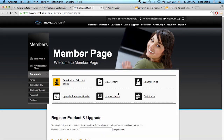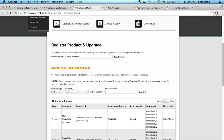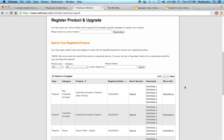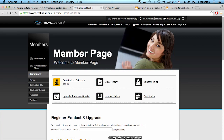If you go into Registration, Patch and Bonus, you'll be able to see all the content you already own. You can see the serial number, have it re-sent to you, and also download the installation pack and all the bonus packs that come with that particular software. Once your member account is set up and your software is synced, you'll be able to start purchasing content from the content store and the marketplace.